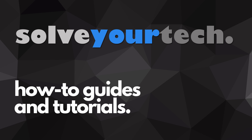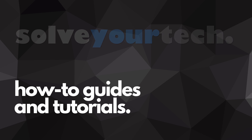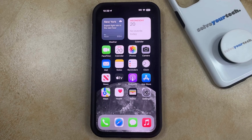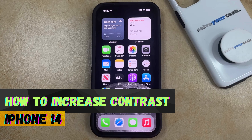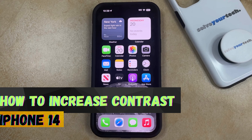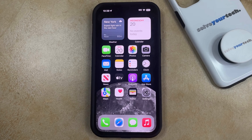SolveYourTech.com, your source for how-to guides and tutorials. Welcome to our video about how to increase contrast on iPhone 14. If this guide helps you out, then please consider subscribing and liking this video.